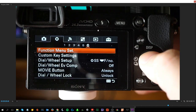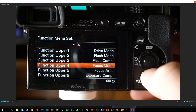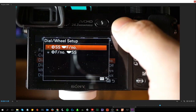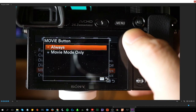Customization of buttons and keys is something you'd do once you get familiar with the camera. For example, the movie button — by setting it to Always, anytime you press it you automatically jump into movie mode. And now we've got wireless connectivity: send to a smartphone, send to a computer, view on TV, one-touch NFC, airplane mode, and WPS.